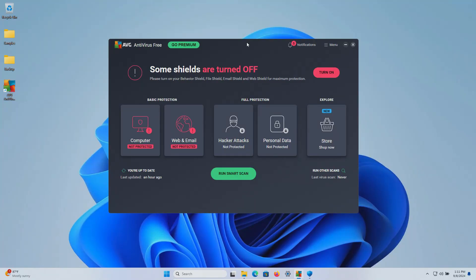Welcome everyone to this video. Today we are testing the free version of AVG and I do have a folder with a bunch of samples of malware.